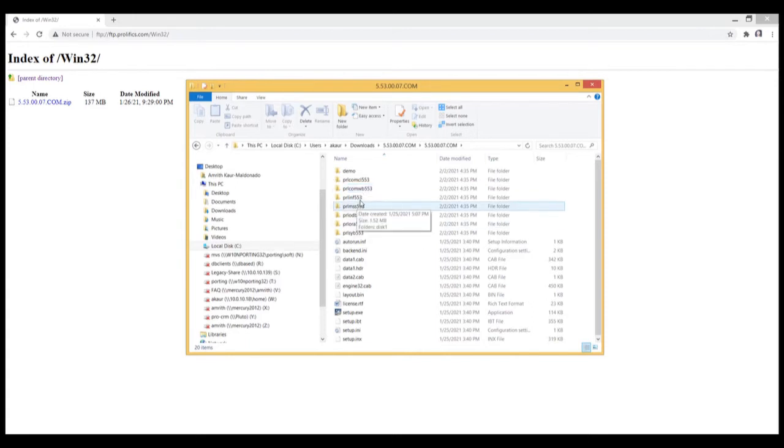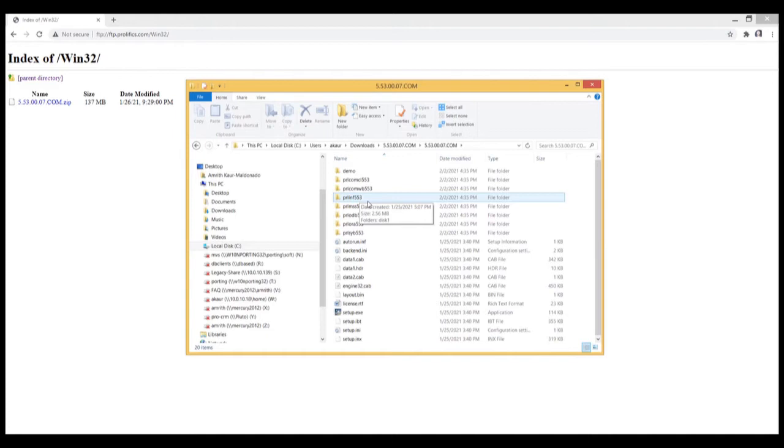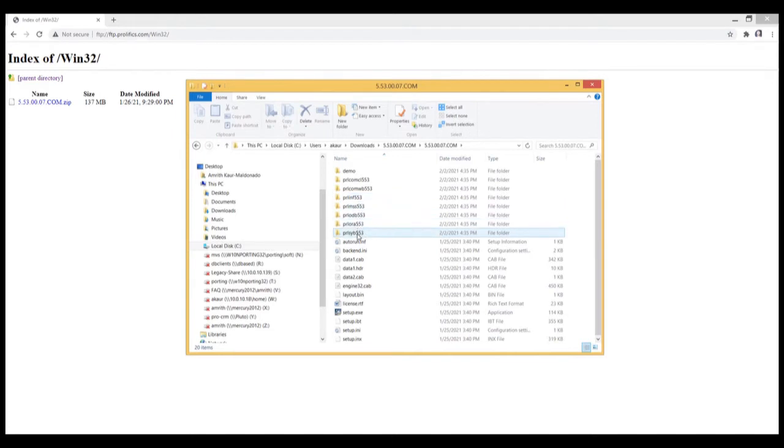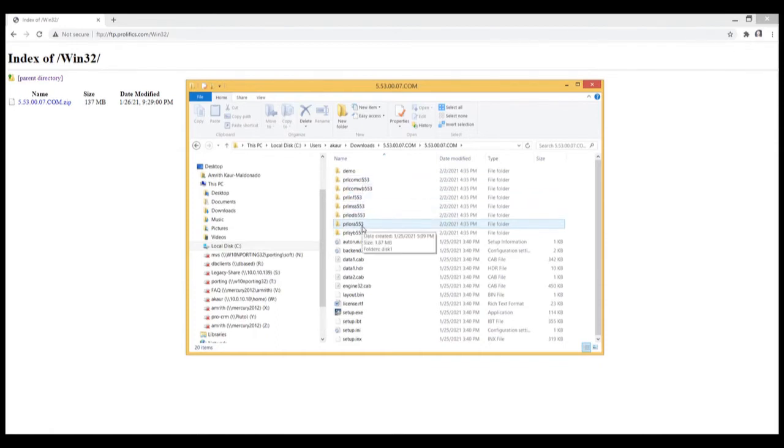And the rest of these folders, let's say PRL, INF, MSS, these are all your database drivers. So this will be your driver for Informix, Microsoft SQL Server, ODBC, Oracle, and Sybase. So if you're only looking to install the client and maybe the Oracle driver, you will only need these two folders.